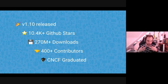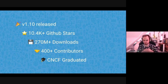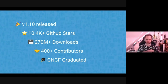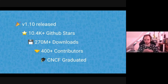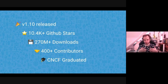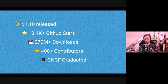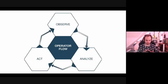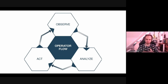With our latest 1.10 release, Rook has over 10,000 GitHub stars, a large number of container image downloads, many contributors, and the project itself is CNCF graduated. We are happy to help there with the operator for Ceph.